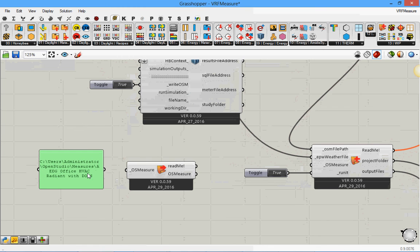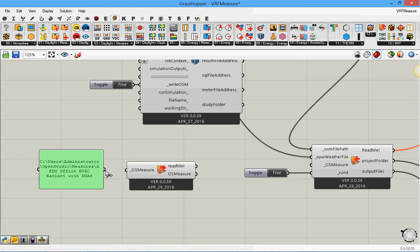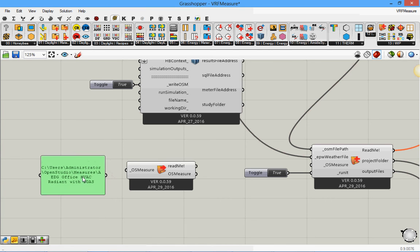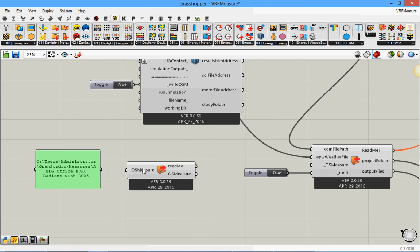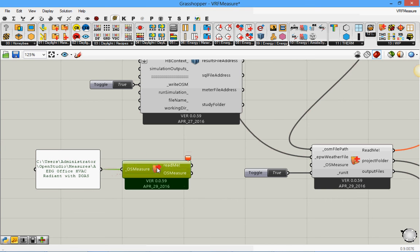So let's say I downloaded this measure and I want to implement it. This is an Office HVAC Radiant with DOAS - Dedicated Outdoor Air System. So let's say I want to use this measure. The first thing is I need to load it. If I connect it to this component it should load it.